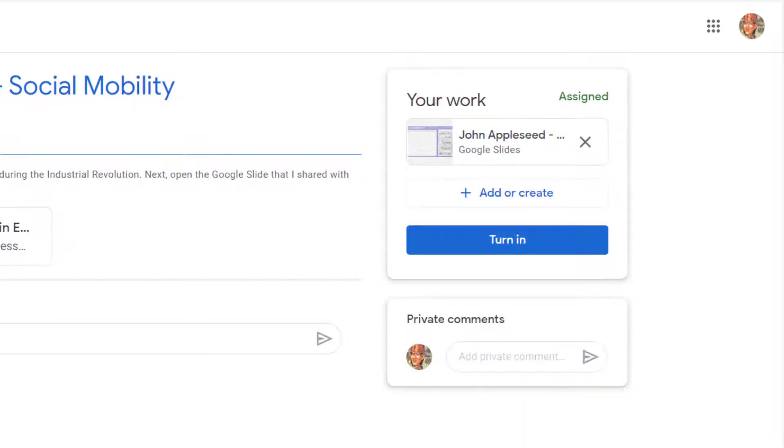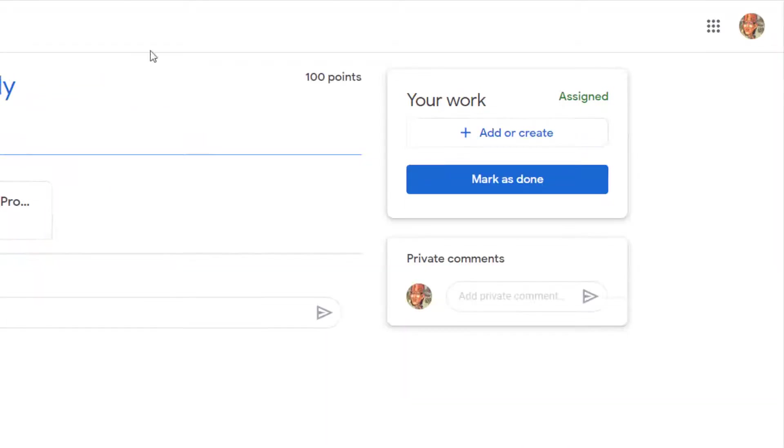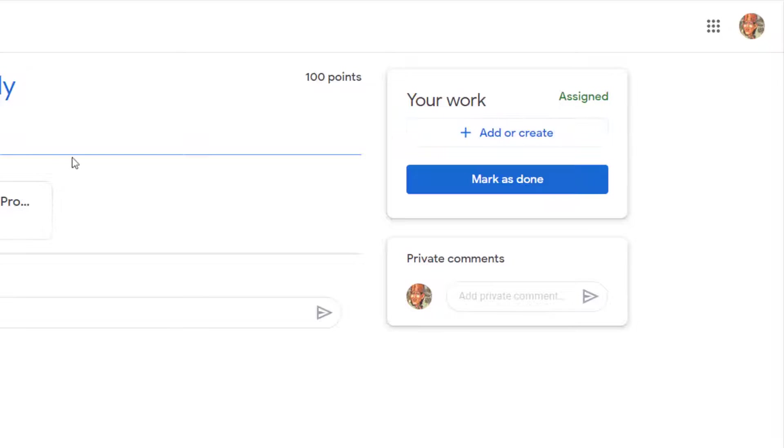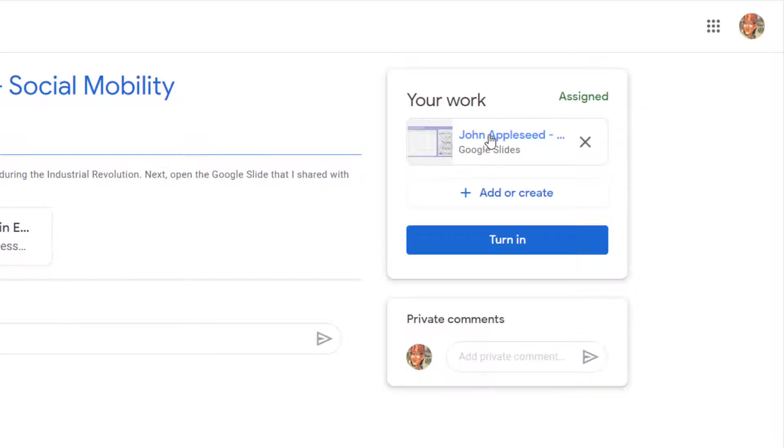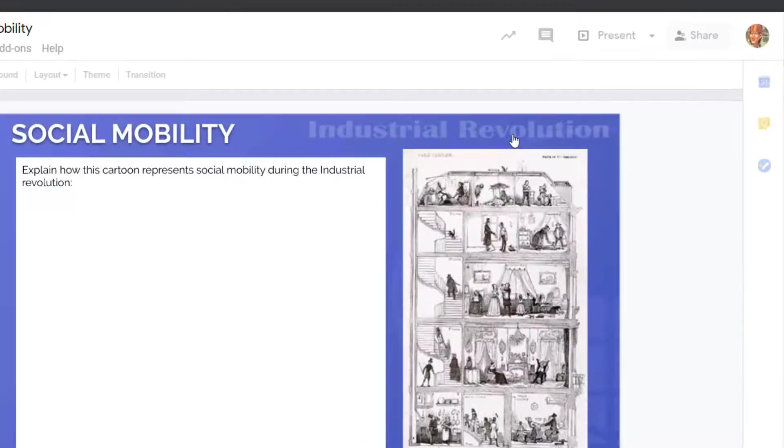Or the other option—you might see that there's no template with your name on it here. It simply says 'add or create.' Let's take a look at that first example. In this one, the teacher wants me to work on this because it's here, so I'm going to single click to open up this template.